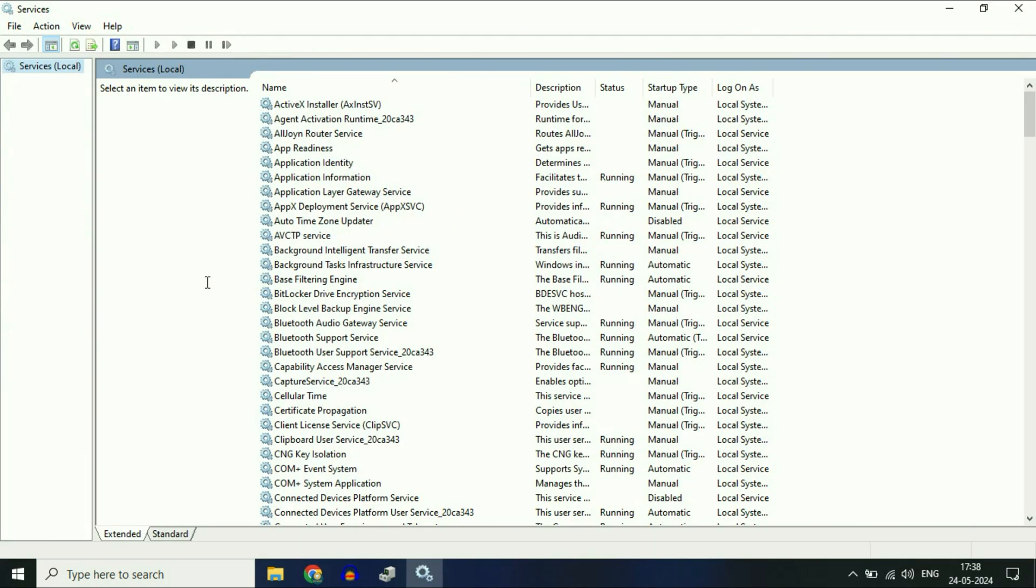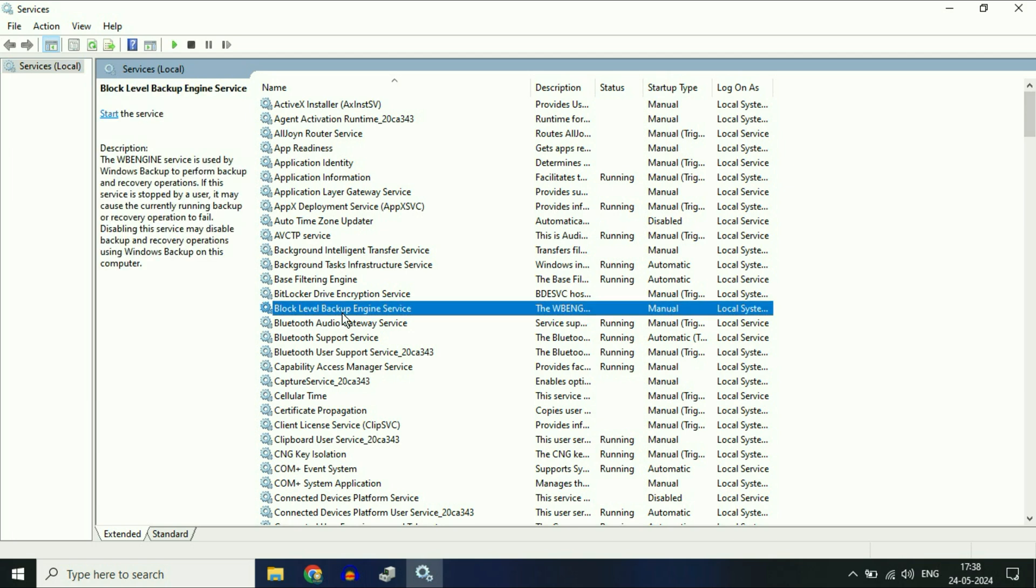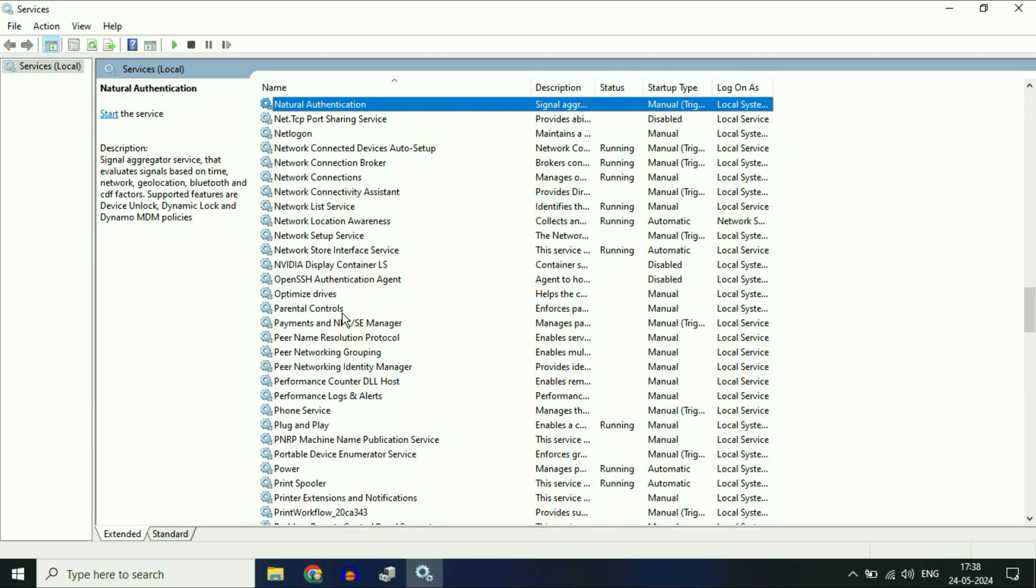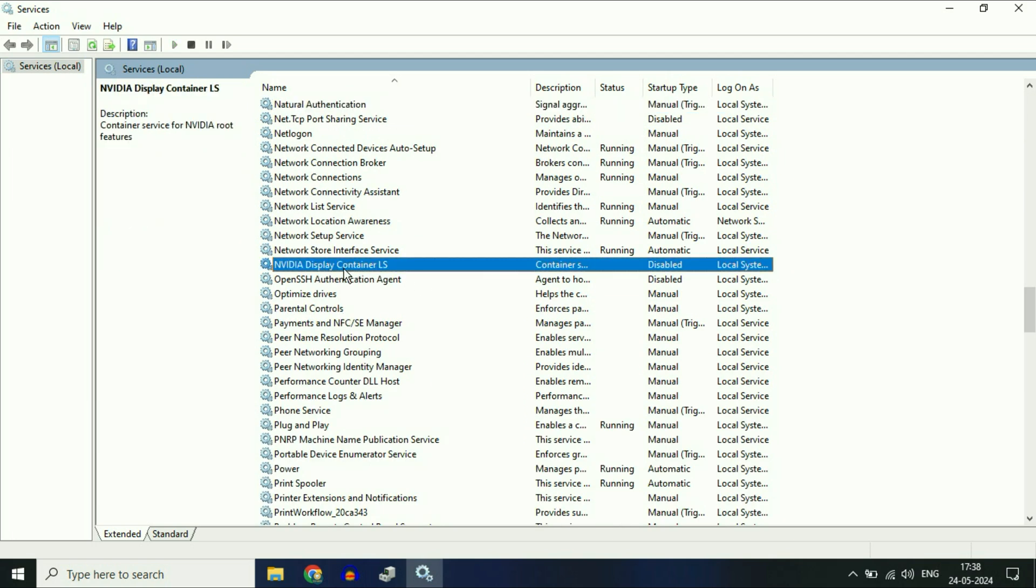These are the Windows services in my system. One more thing - you can apply the same methods for Windows 10 or Windows 11. Now you have to search for a service called NVIDIA Display Container LS.